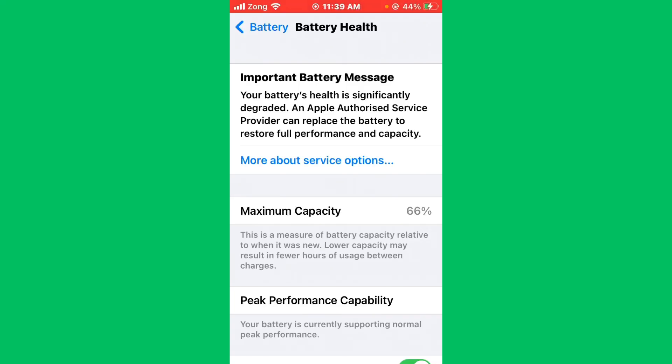Hello everybody and welcome back to our YouTube channel with another informative video. Today we will show you how to fix the important battery message error on iPhone. Don't worry, we have a solution for you to fix this common iPhone issue.